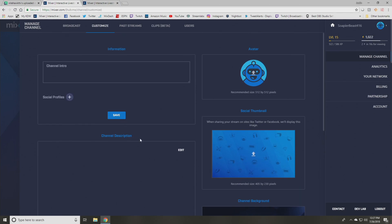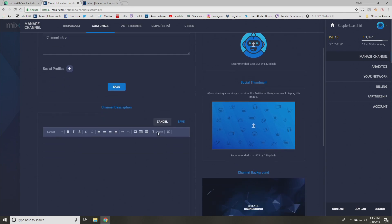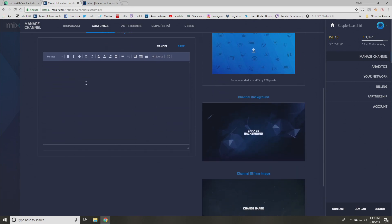But we're going to focus on here is the channel description. And so what you're going to do is you're going to click edit. And in this area right here, you're going to be able to set up panels, clickable links, different things like that, that you can set up.